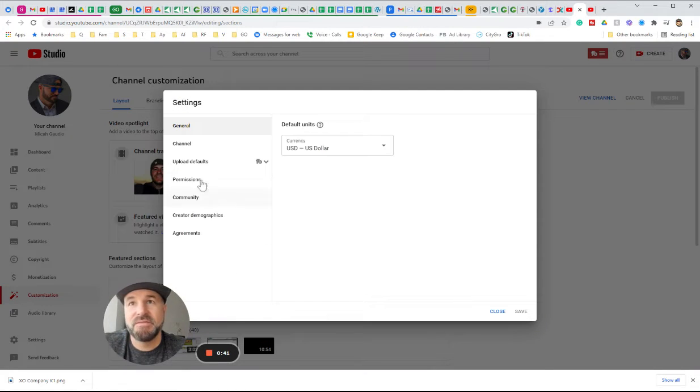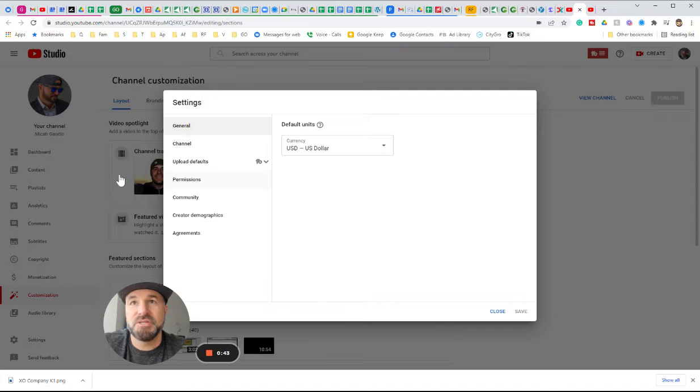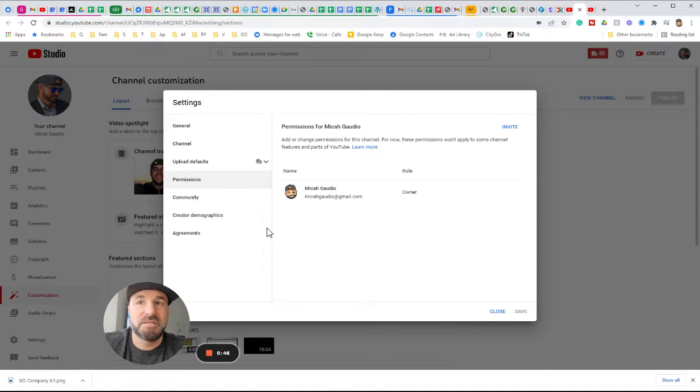And then you're going to want to go to permissions right here, and then right here is where you would invite someone else to the channel.